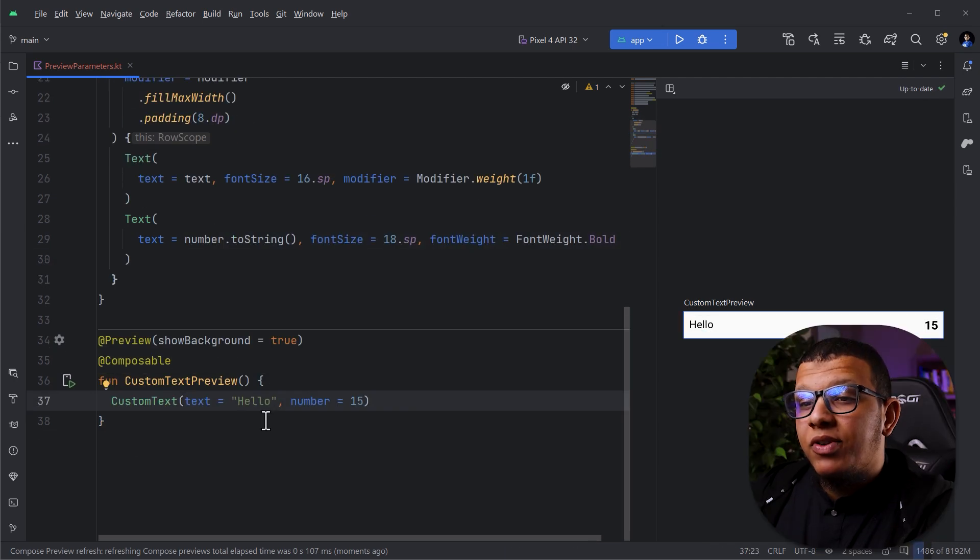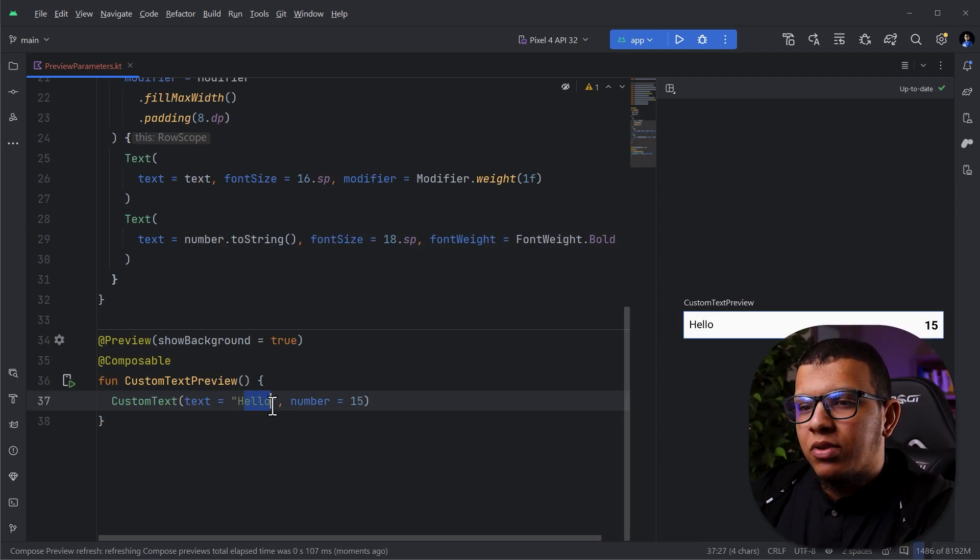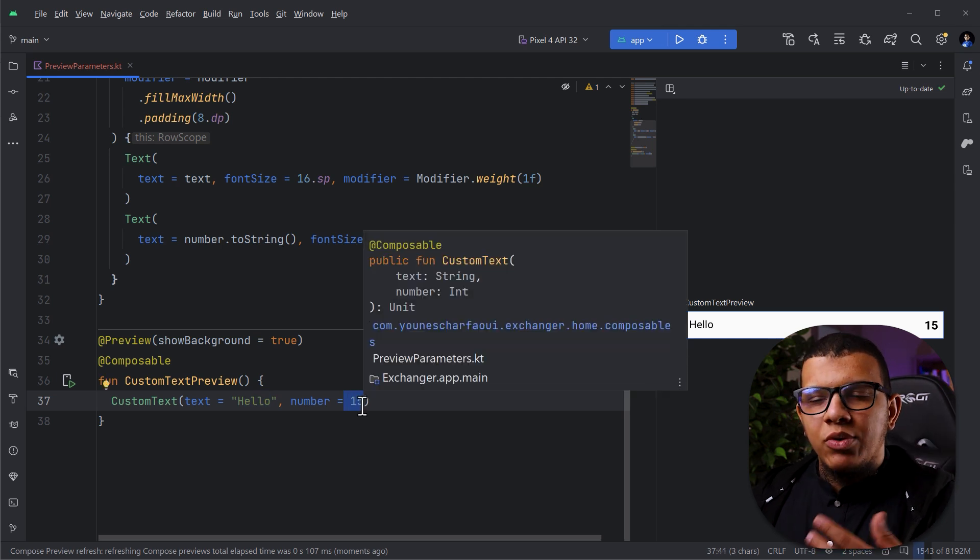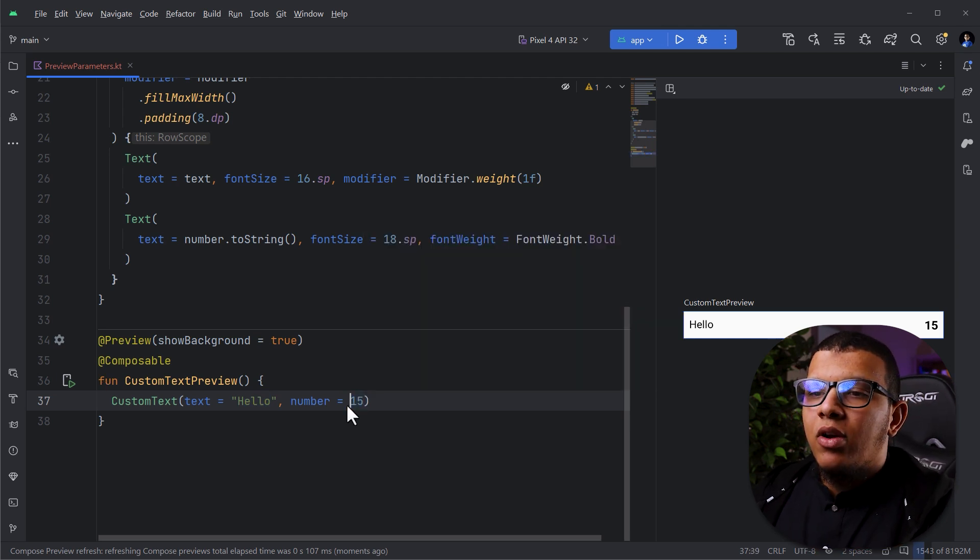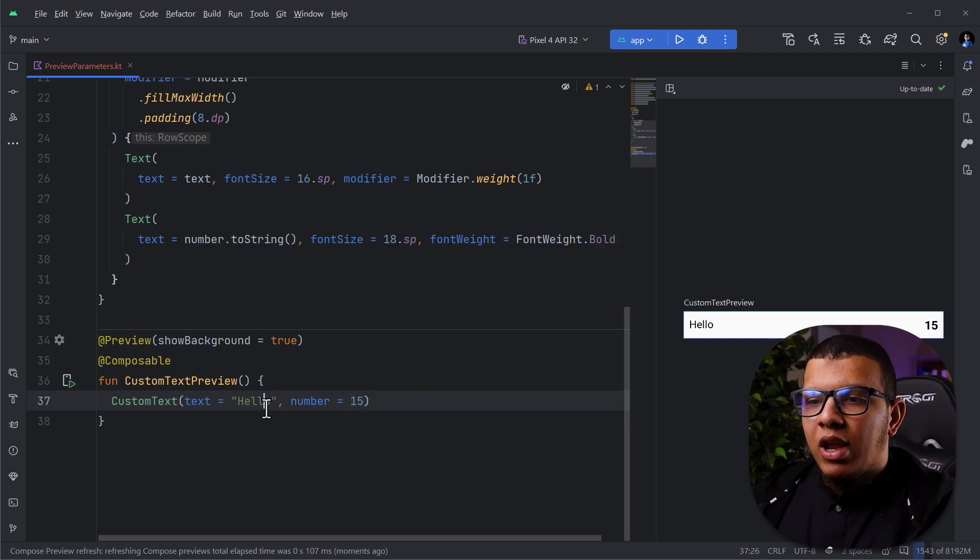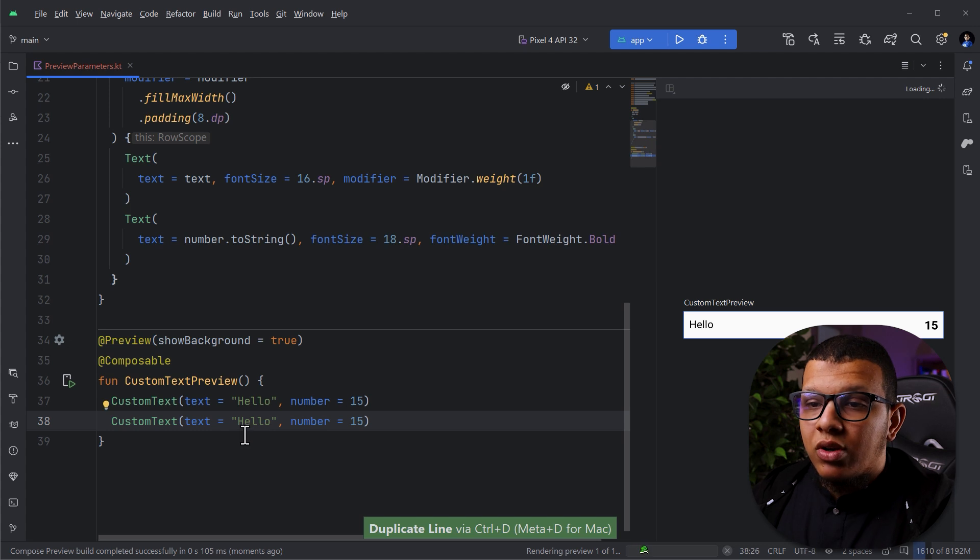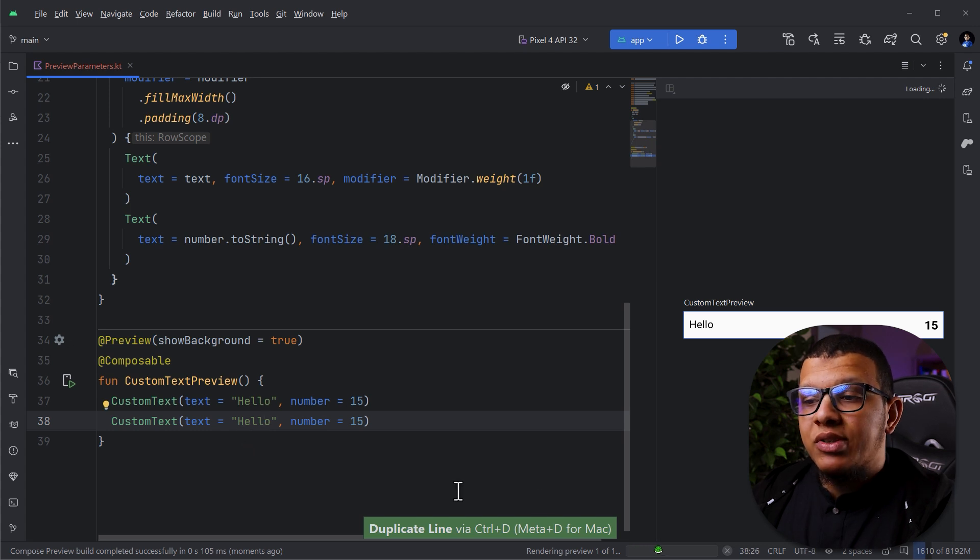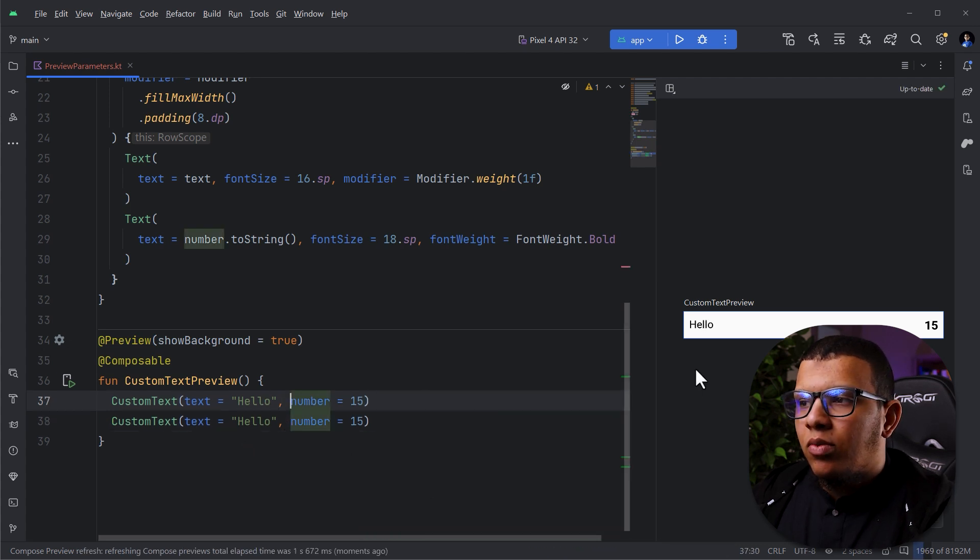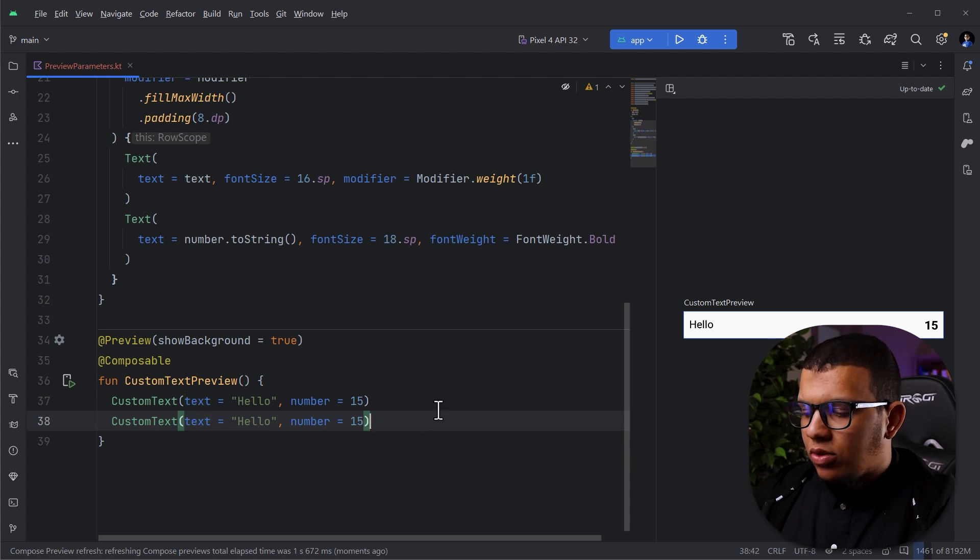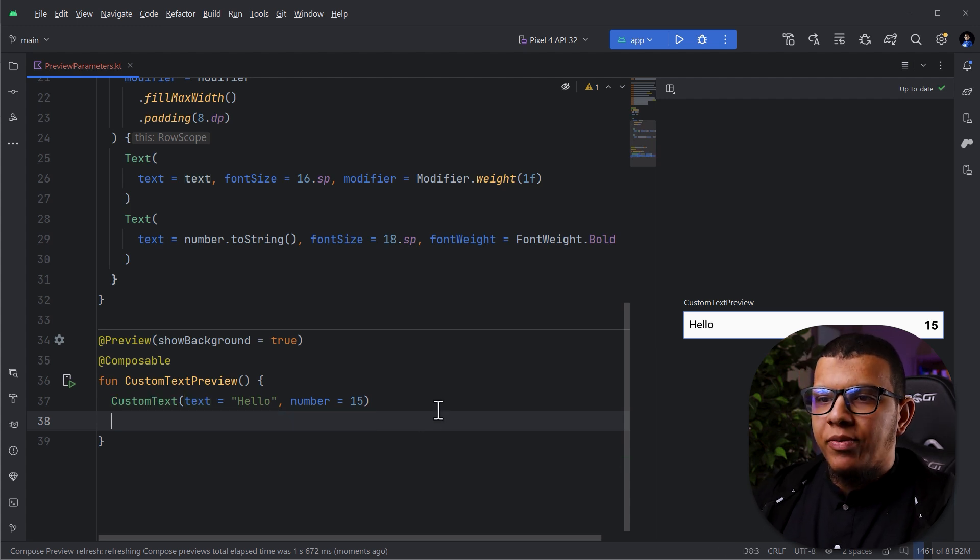Let's say I want to have other previews for the same composable, but for example, different texts and different numbers to see how it will look. Well, you can create two previews or something like that. Here, I think one is over the other, of course. So what we can do, we can do something much better.